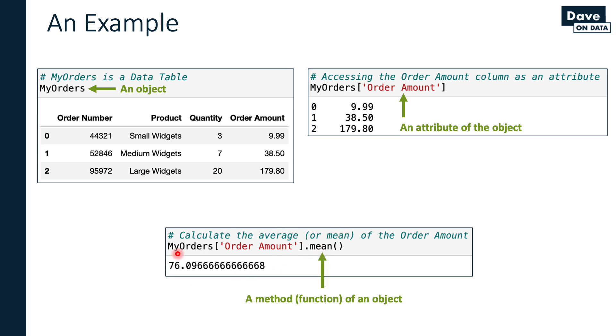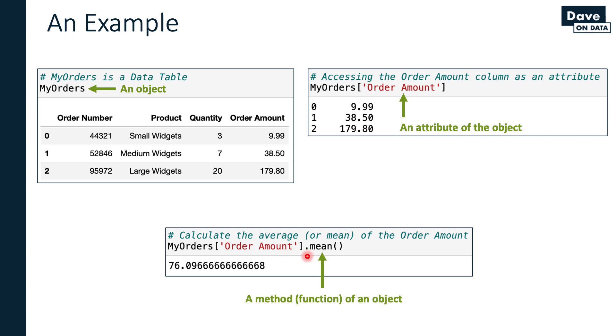I'm calculating the average. Hey Python, grab the my orders object. Python says, okay, no problem Dave, it's a data table. What would you like to do with it? I would like to access the order amount attribute. Python says, yep, there is an order amount column on this data table. Now what would you like to do? I would like you to access the mean function of this attribute. It has a behavior that allows it to calculate the mean or the average. Python says great, no problem. When I run this code, sure enough, I get the average value of 76.0 - $76 per order. That's the average.